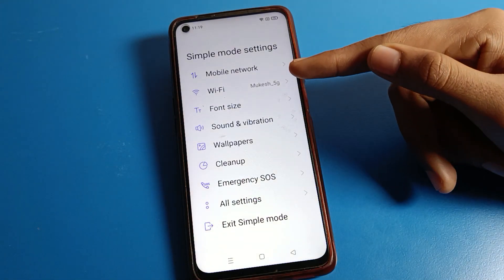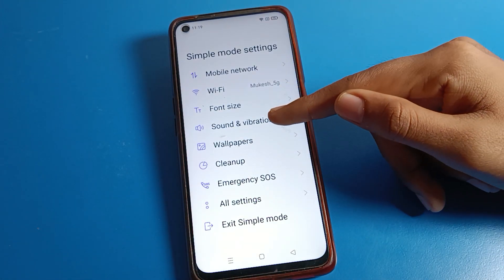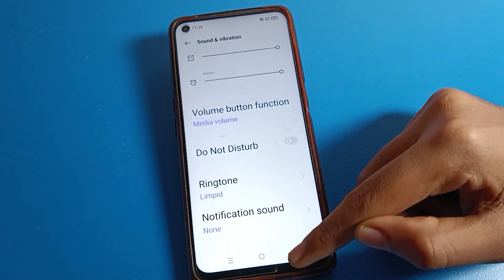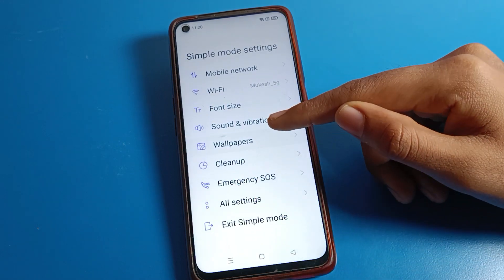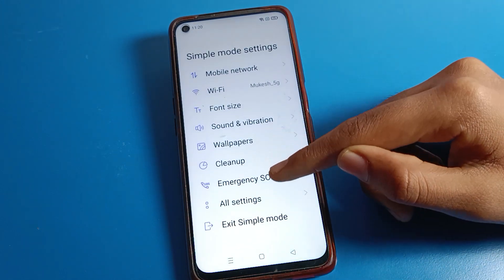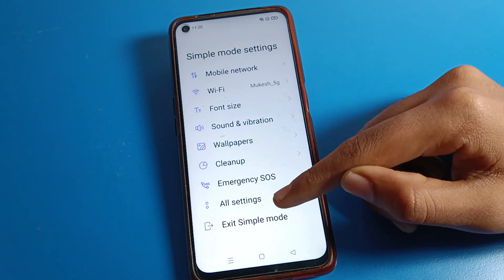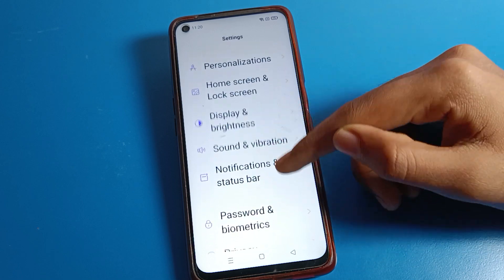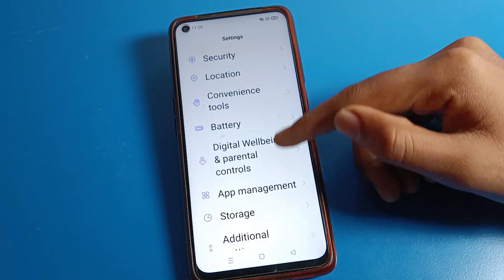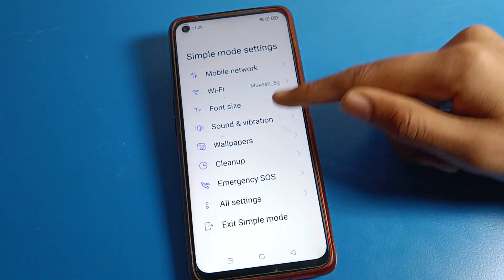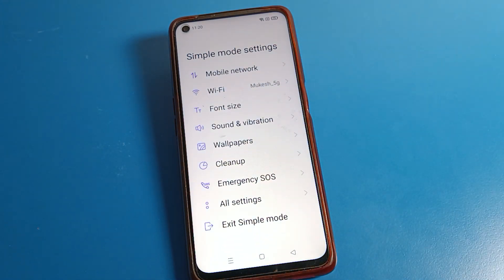If you open your phone settings in Simple Mode, you can see the simplified interface. From here you can directly access Wi-Fi, network settings, phone, sound, and wireless settings. You can also change your wallpaper from here. If you want all settings, click on 'All Settings' and you can access everything from there.